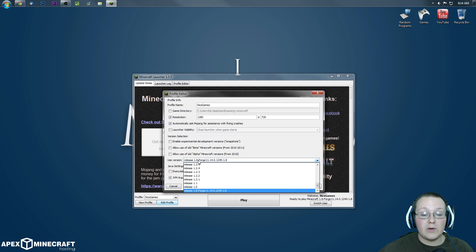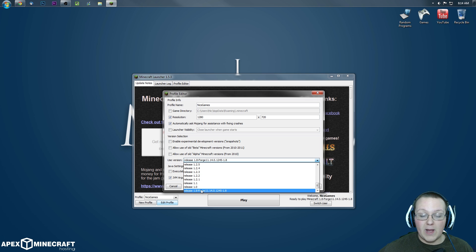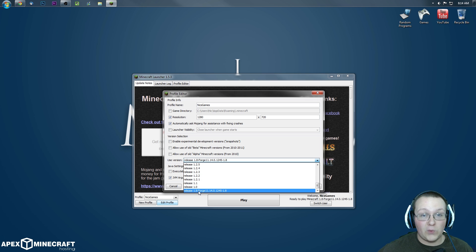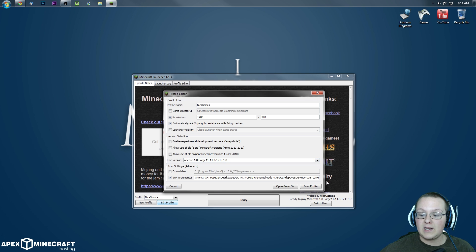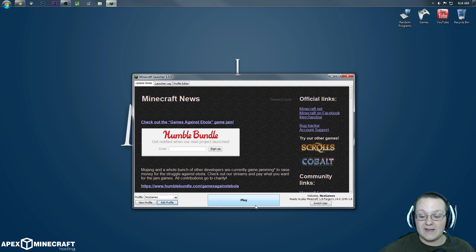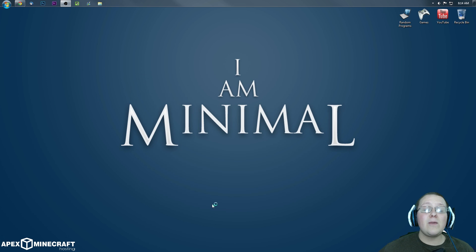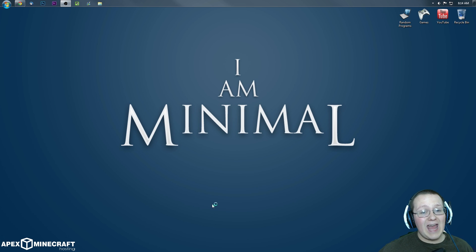And then we want to go to Use Version and scroll to the very bottom and click Release 1.8-Forge. Click that. Click Save Profile and click Play. It will now boot up Forge with the Chat Logs mod installed.